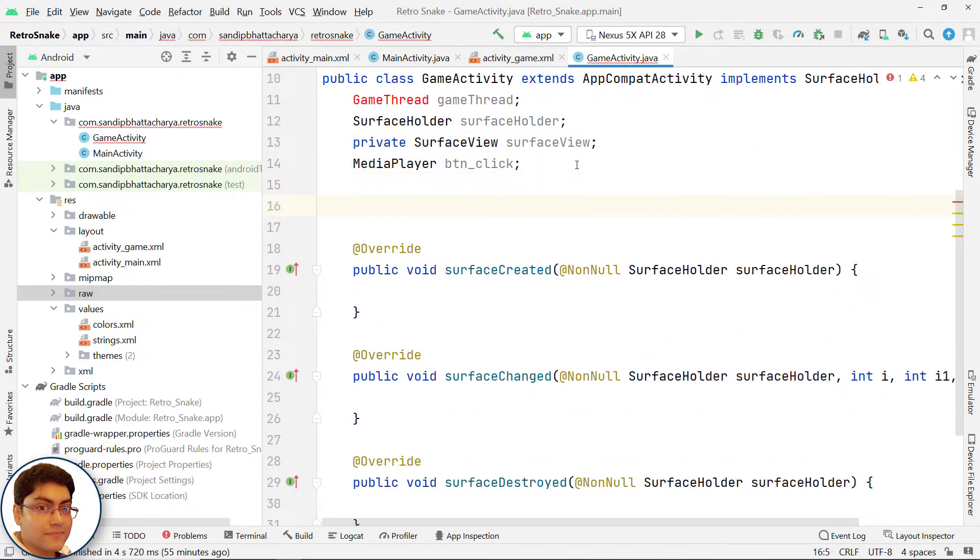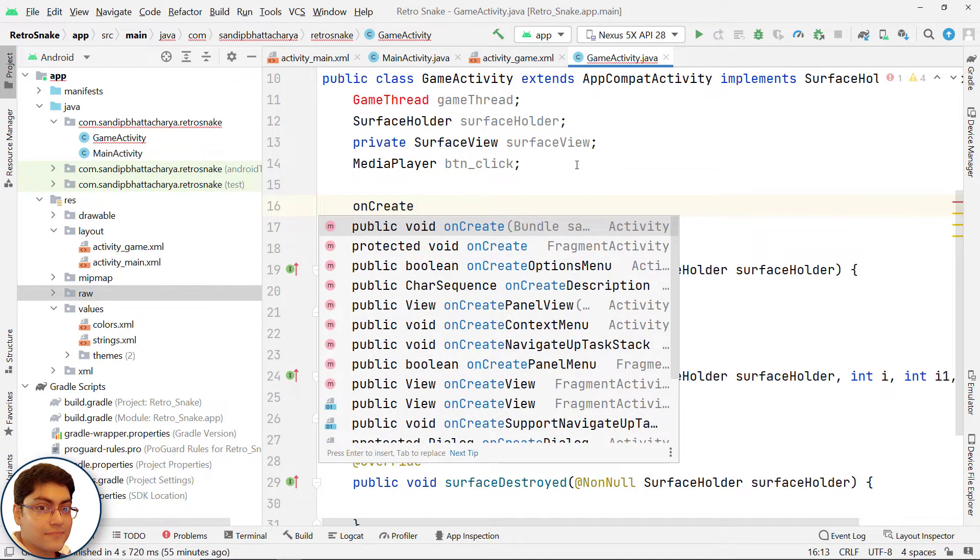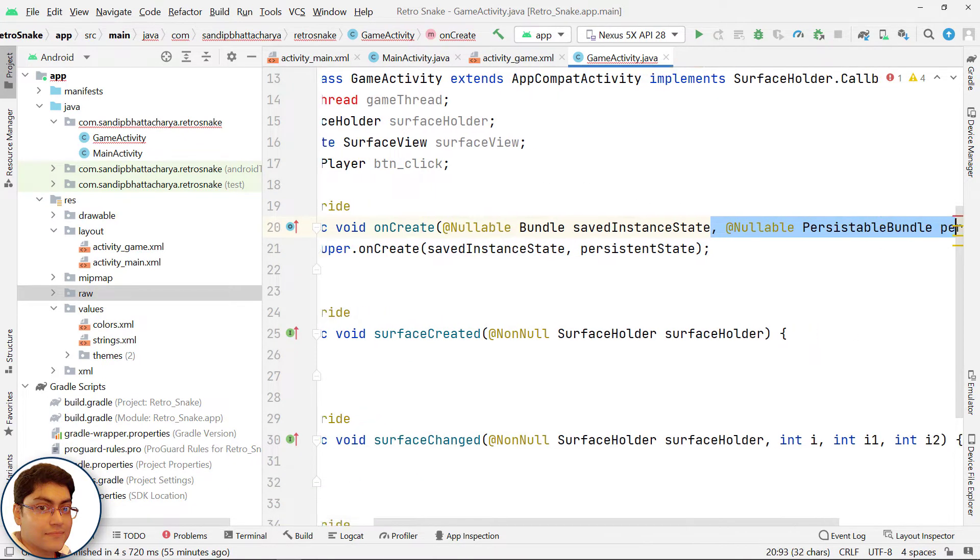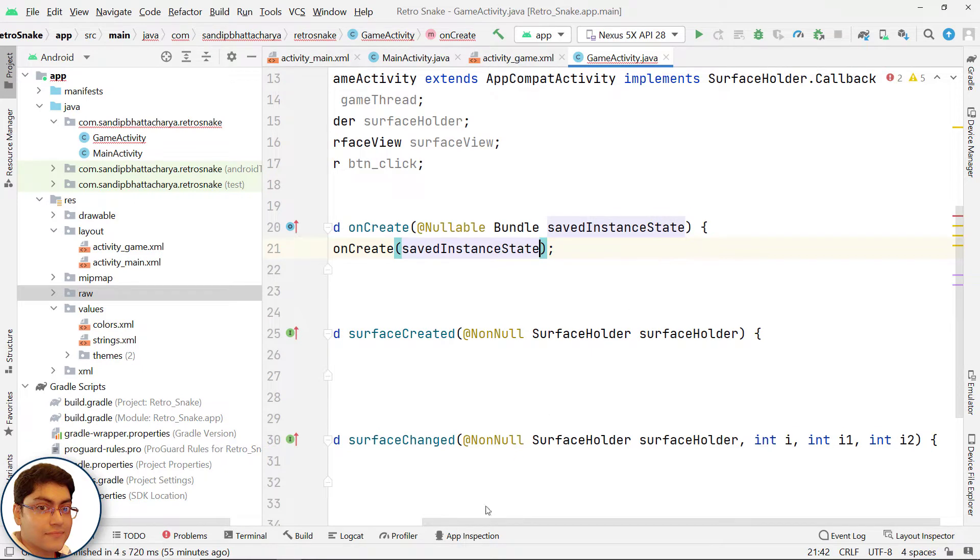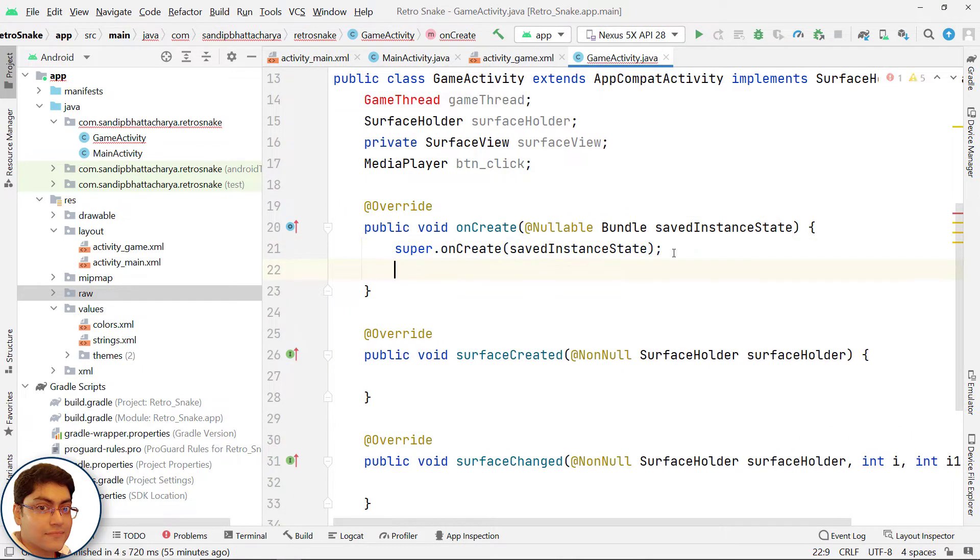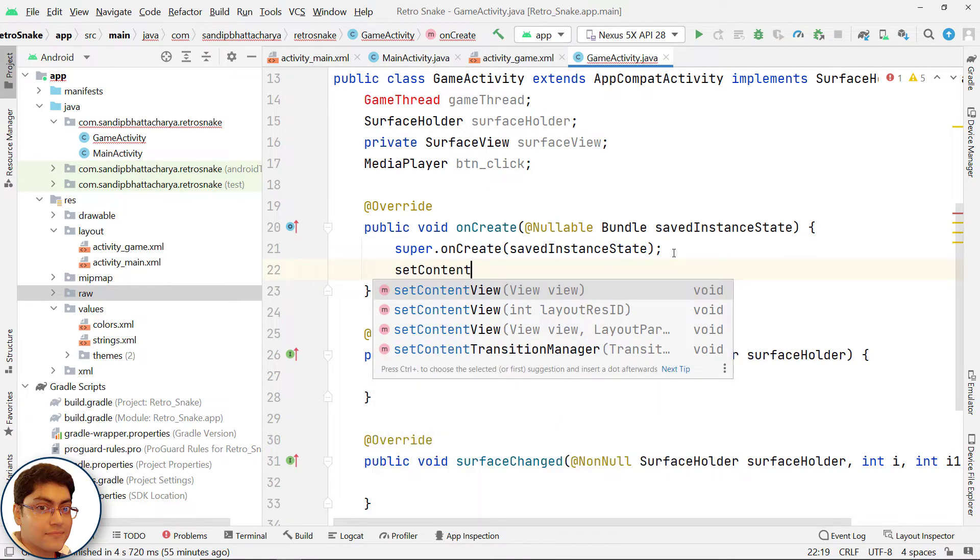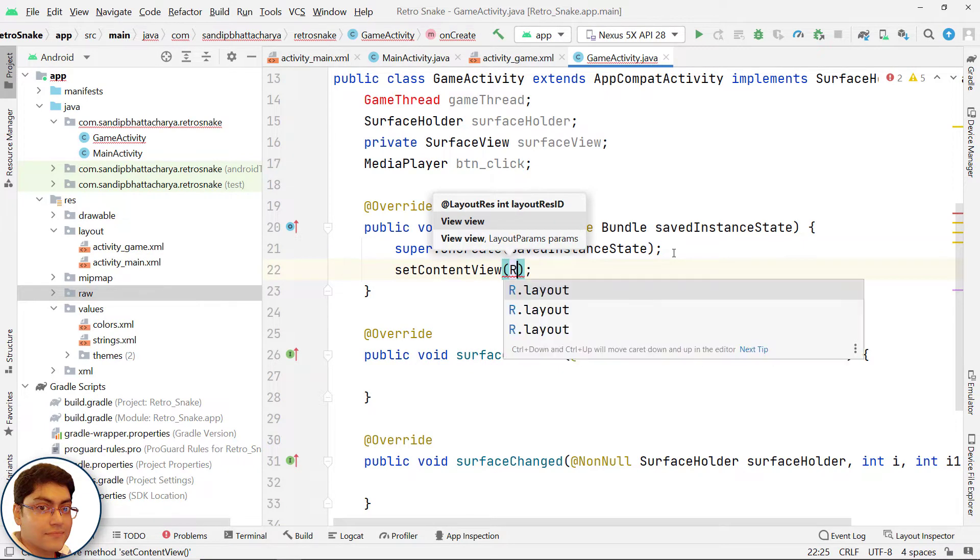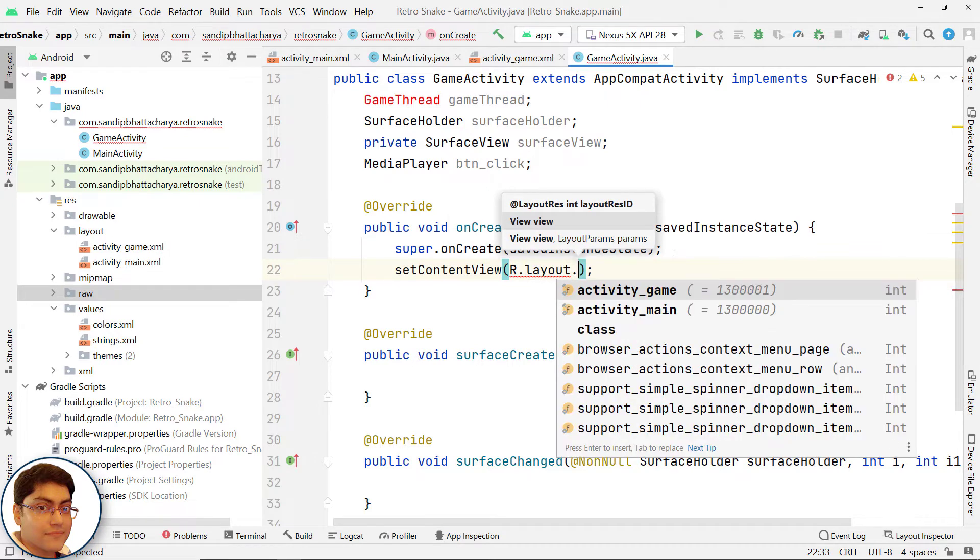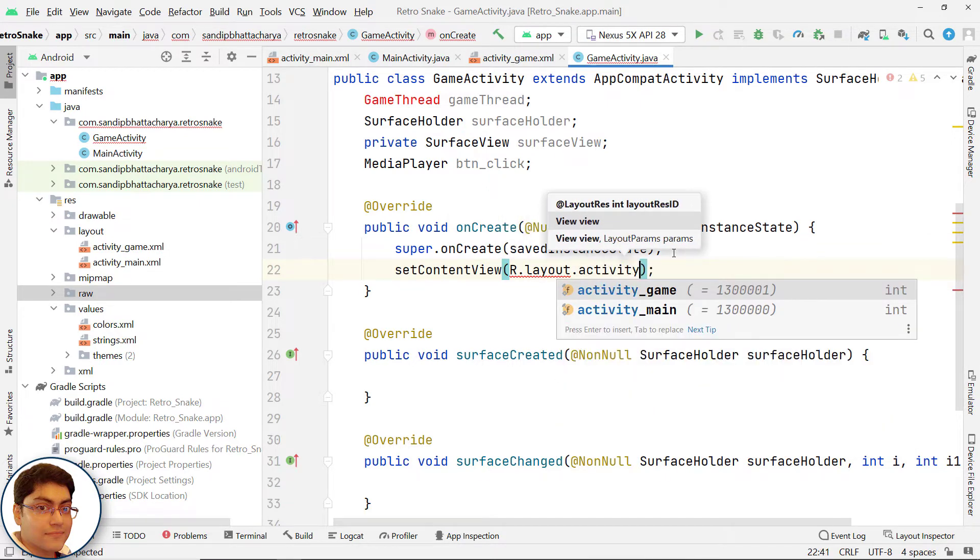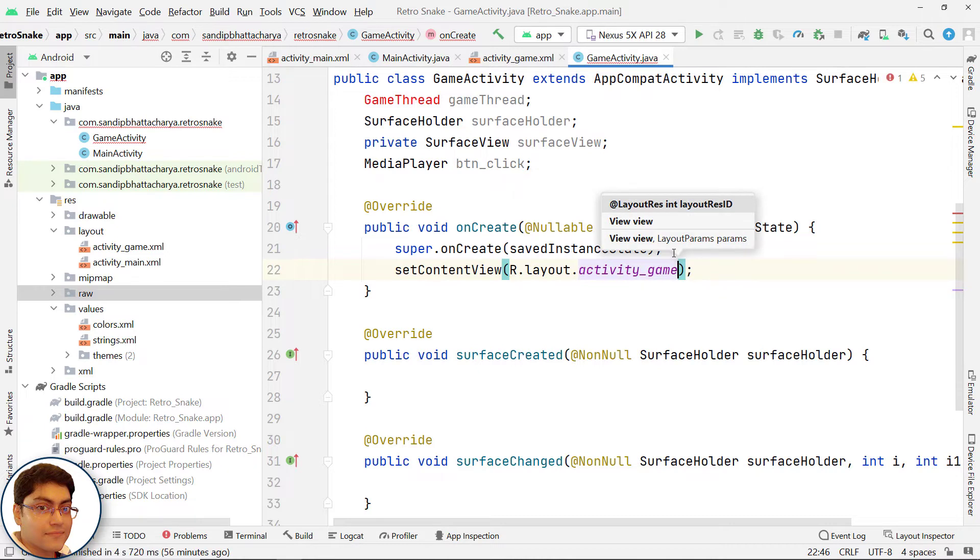We need to override onCreate method. Call setContentView and pass R.layout.activity_game.